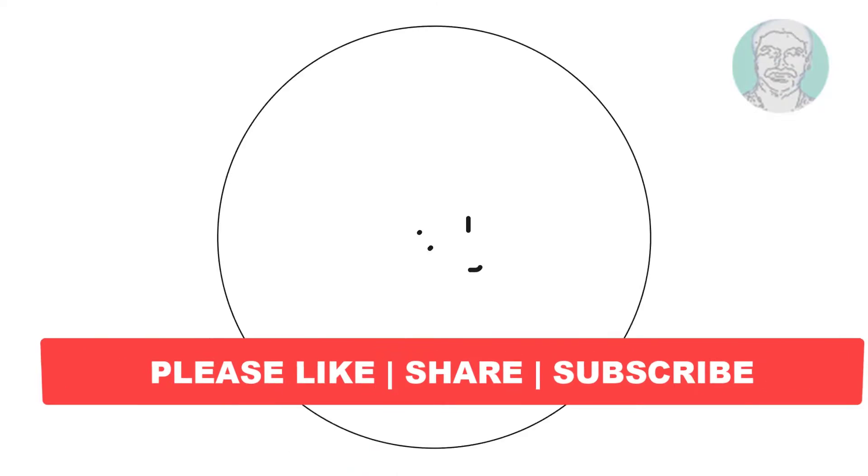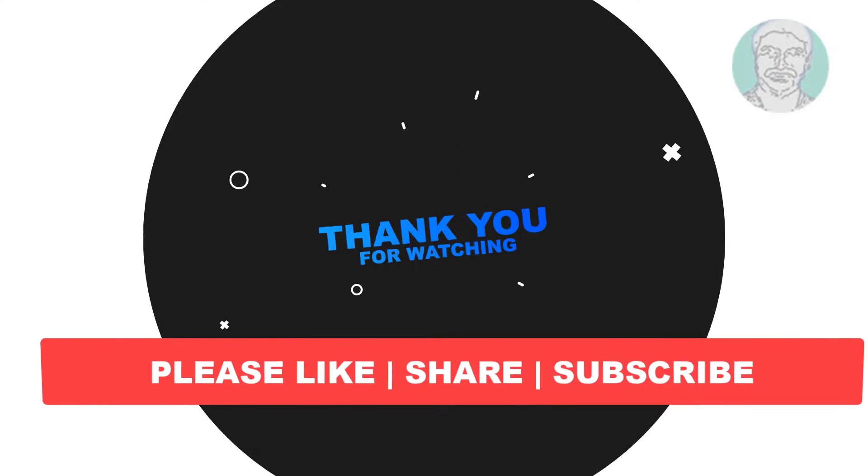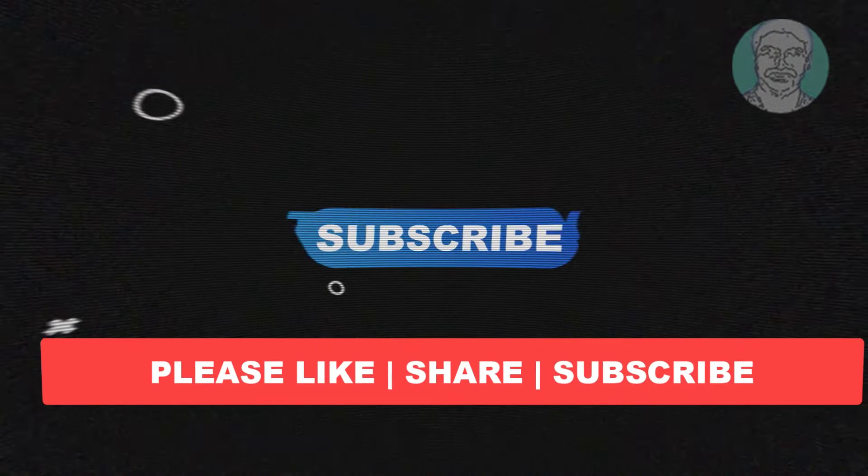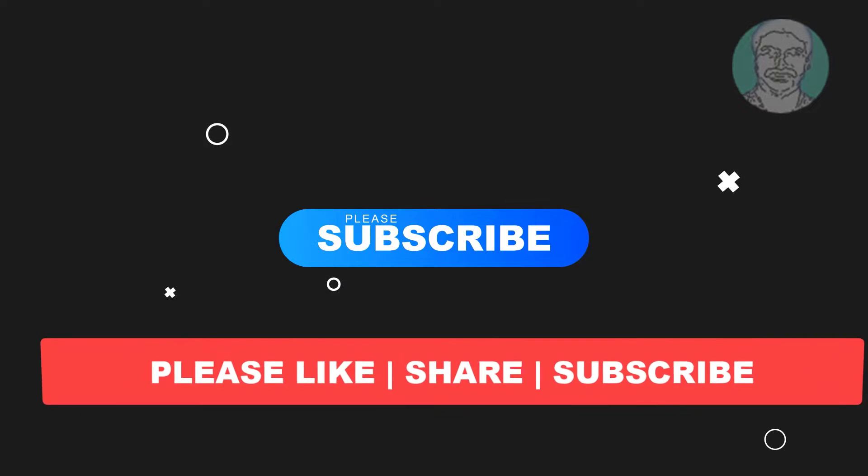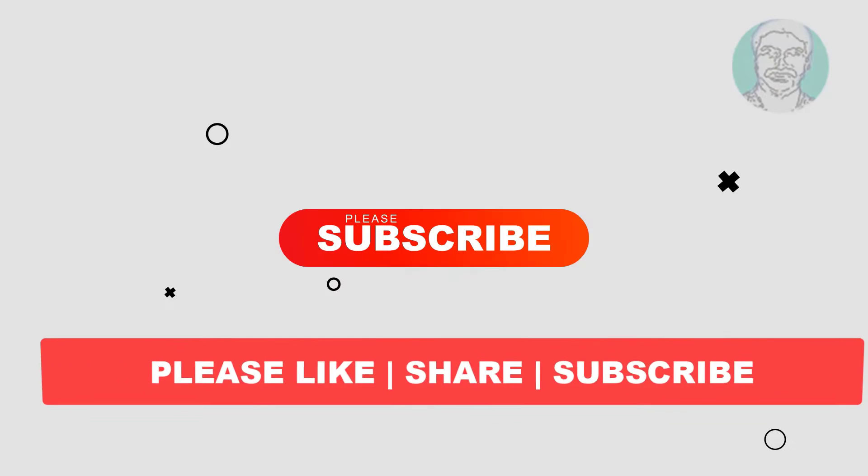I hope this video tutorial helps you. Please like, share, and don't forget to subscribe to my channel. Thank you very much, see you in the next video.